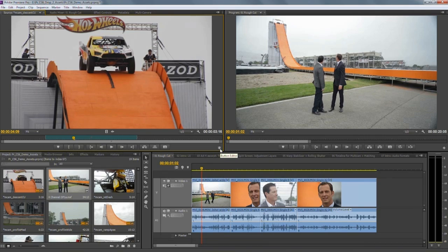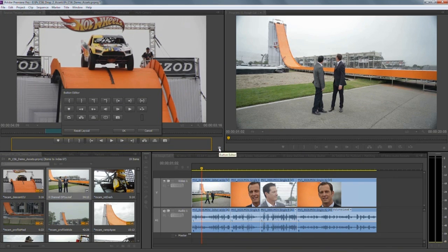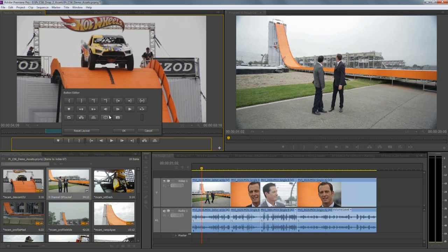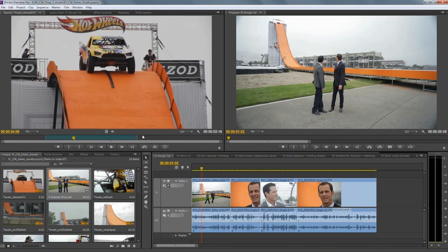It's all about being customizable. A great feature of both the source and program monitors in CS6 is this little plus button in the bottom right-hand corner — what we call the button editor. This allows you as an editor to fully customize your button row with all the things you need and none of the things you don't. For example, if you don't want your still image export frame button you can pick it up and throw it away, but if you do want your safe margins you can pick them up and add them to the button row. You can even have two rows of buttons. Being able to fully customize your button rows is a very useful feature.